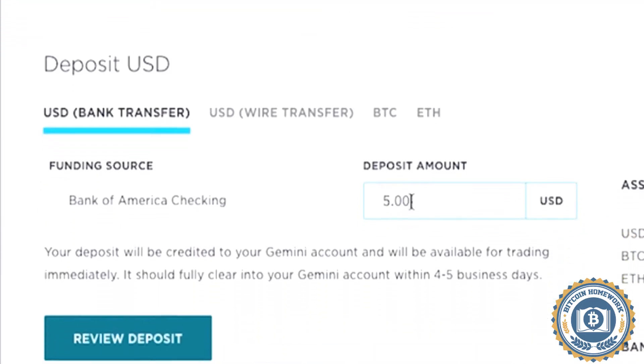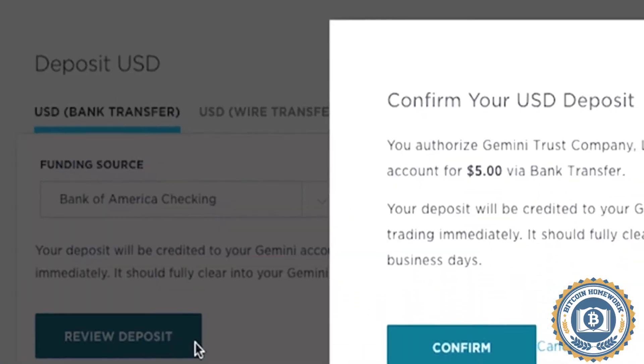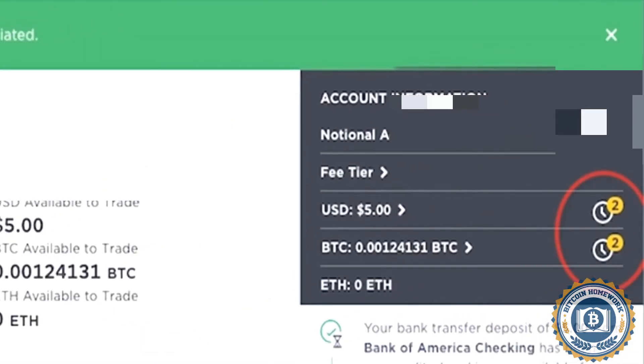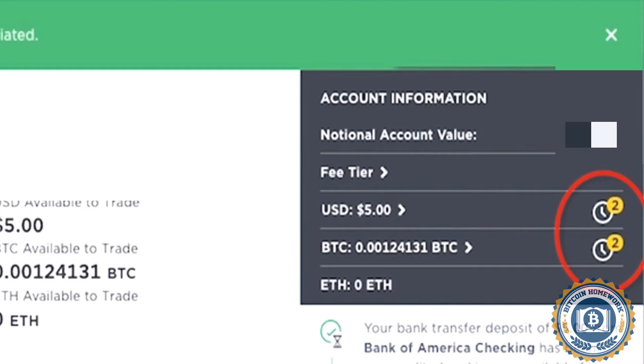Now click on Review Deposit. Then click on Confirm. The deposit will take a little bit of time as notated here in the upper right corner. Once it clears, the timer will no longer show and your funds will be available to trade.